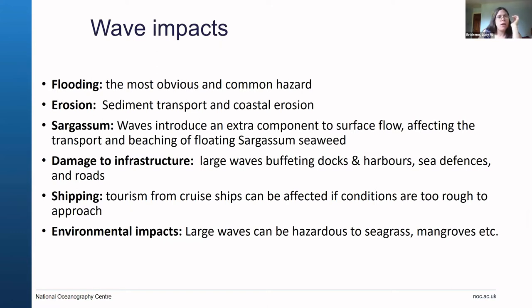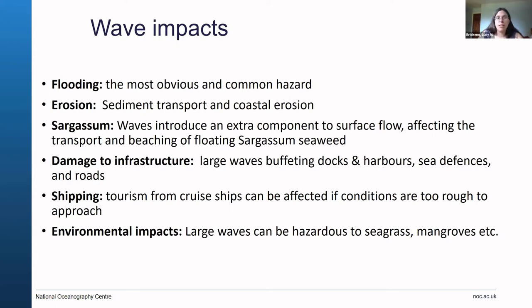Coastal flooding and how waves can impact sediment transport and erosion in the nearshore. One that we've come across at previous meetings is the impact on sargassum and surface transports — how wave and current-induced flow will move sargassum around, which can be a real problem for beaching. Then there's the energy of the wave: particularly these very large swells have a lot of energy, and these large waves can be damaging to infrastructure and can cause large-scale erosion that you have to defend against — things like rock armoring, harbors, and sea defenses.